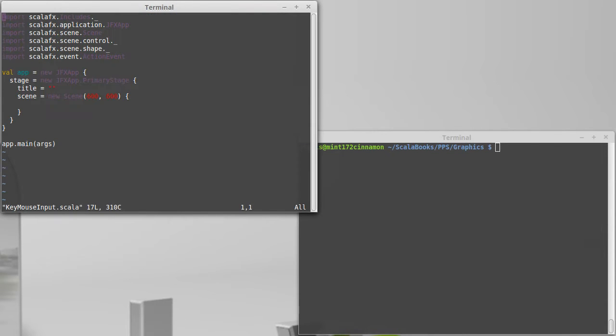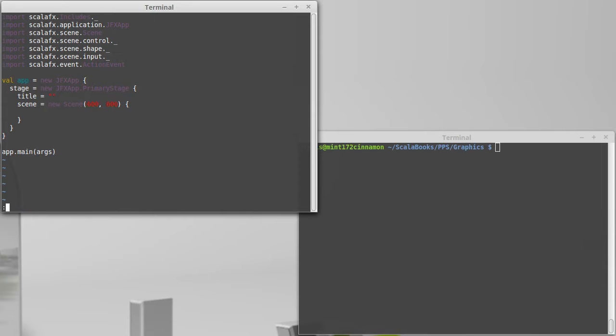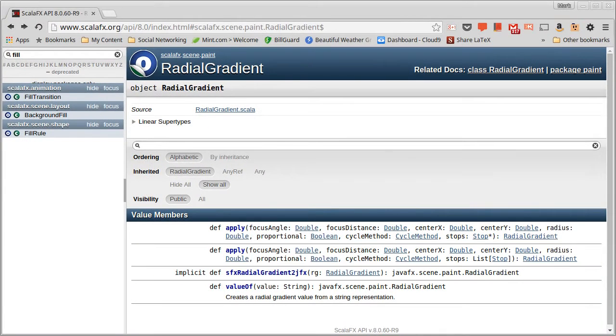So I've copied our template over to a key mouse input. It turns out that we're going to need some things from another package here, and that is scalafx.scene.input. So the input package, if we look at the API.